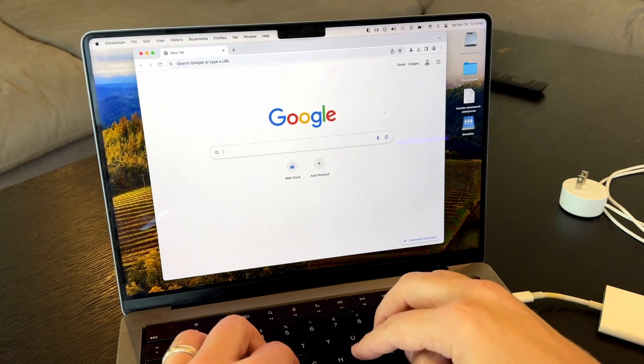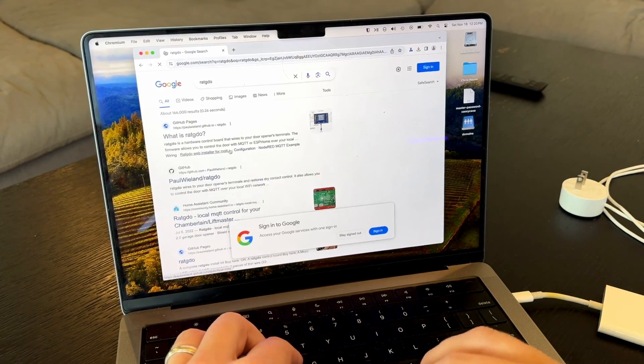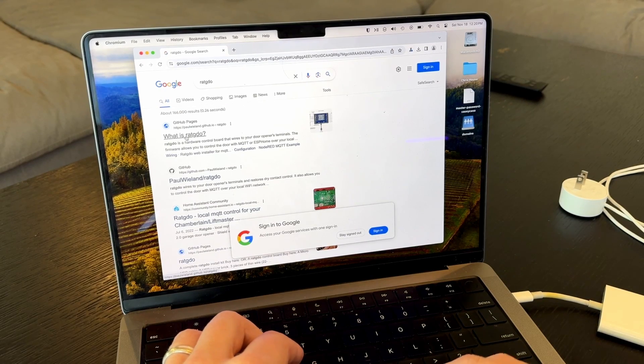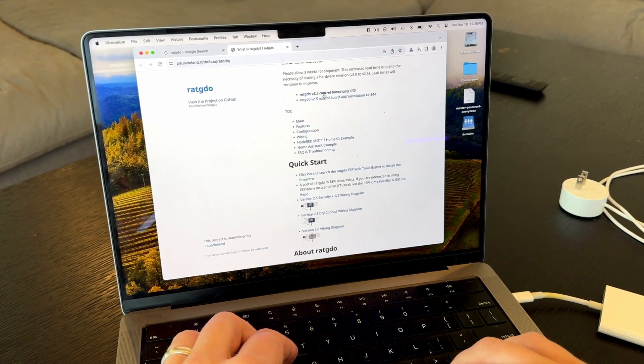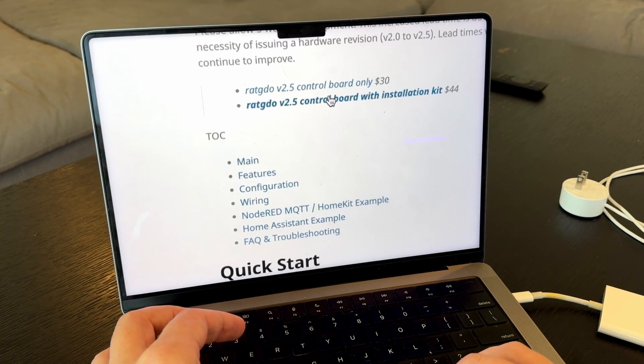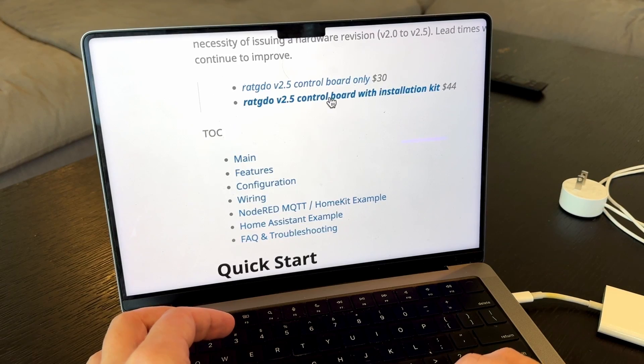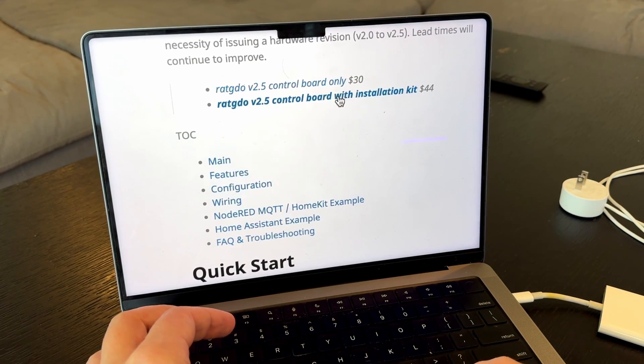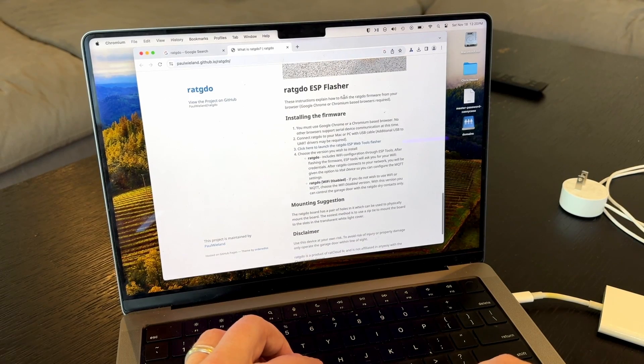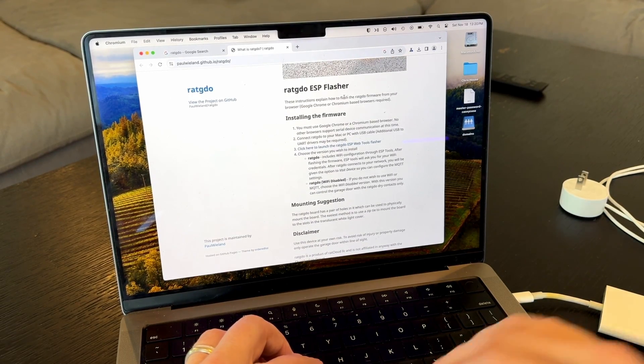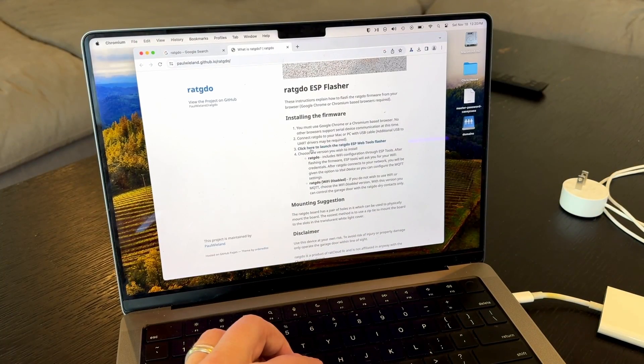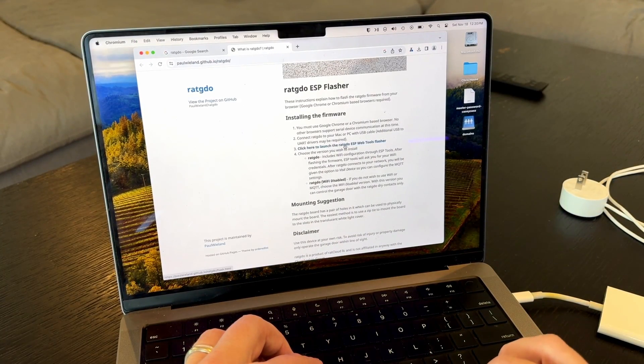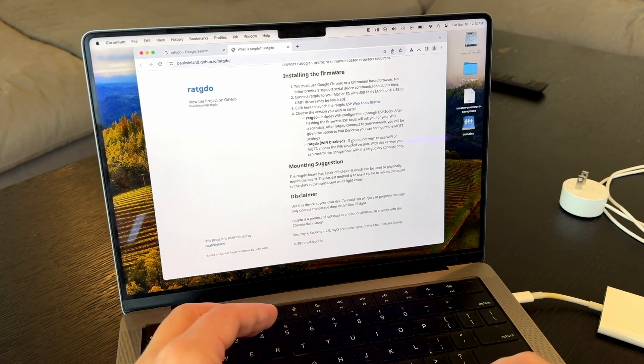To start, if you Google RAT GDO, you'll find Paul's project here online. You can purchase the board right here for 30 bucks, or you can purchase the board with the power kit and the cables. So you may just want to go this route, purchase it with everything. So as you scroll through his website here, you'll see that once you purchase it and you receive it in the mail, here it is. You'll be able to go to his website and click here to launch the RAT GDO ESP web tools flasher. So we're going to open that up.